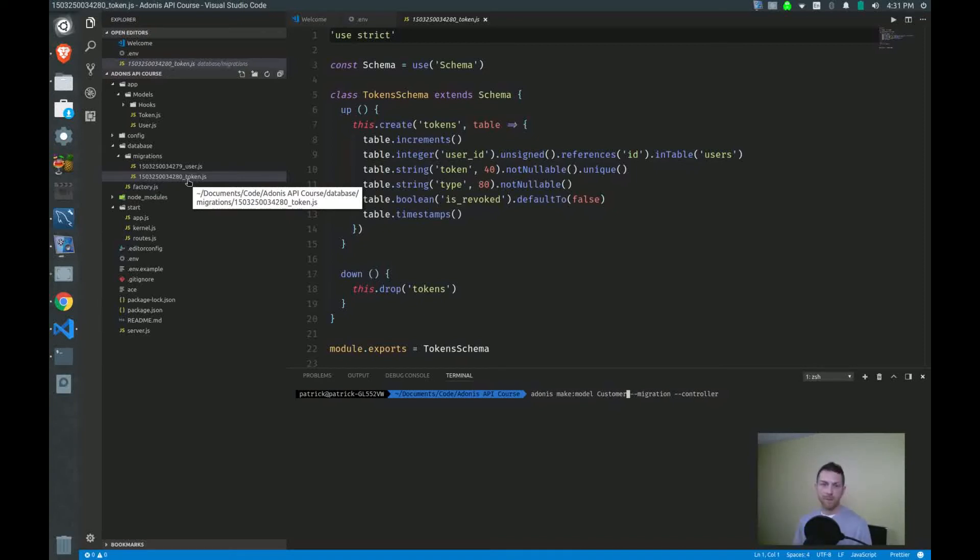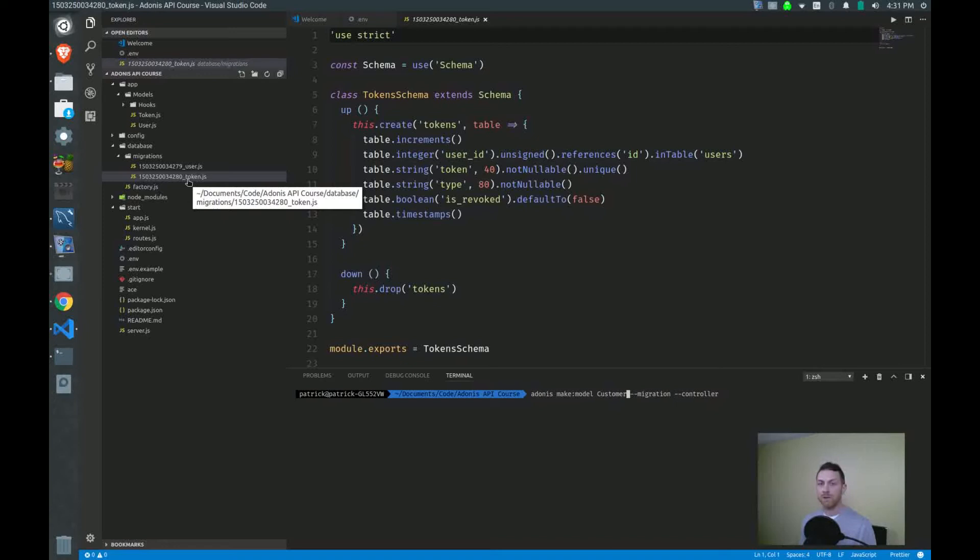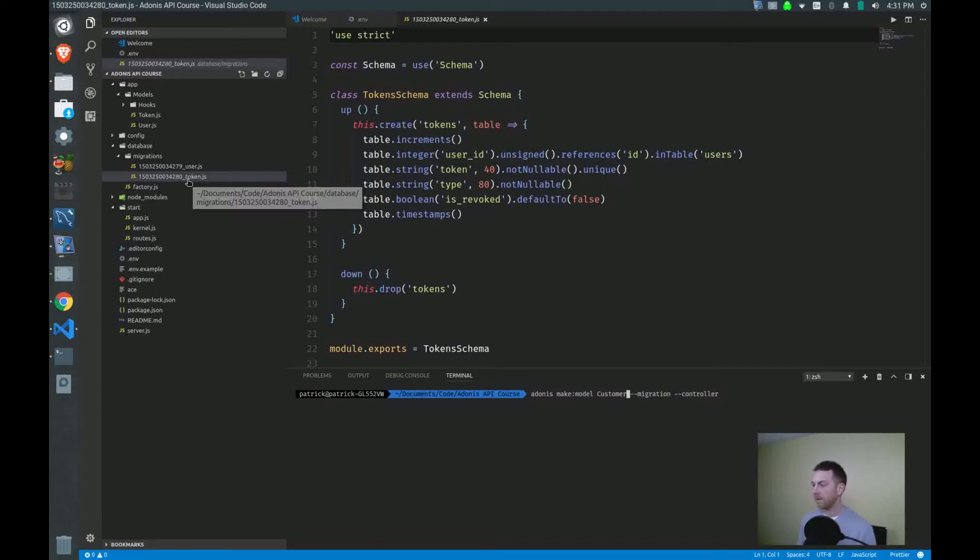The reason why they depend on each other, of course, is because in the project table, I will be referencing a customer ID. So I have to make sure that the customer table exists first. So I create my customer model and migration and controller first. And I hit enter.